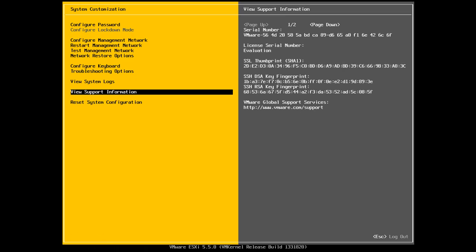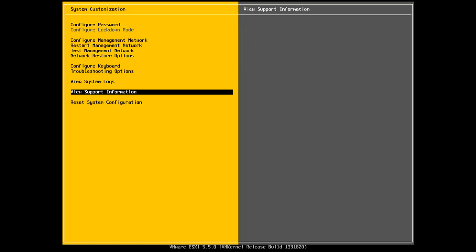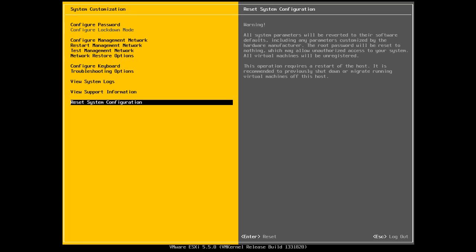And the next one, I can view support information. So this is some information about the server. I hit page down, go to the second page. And in our last option, we could reset the entire configuration back to factory default.